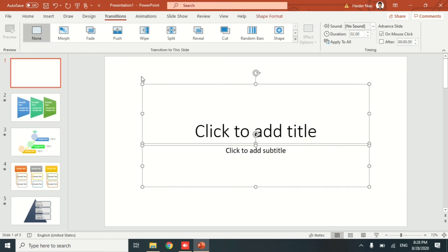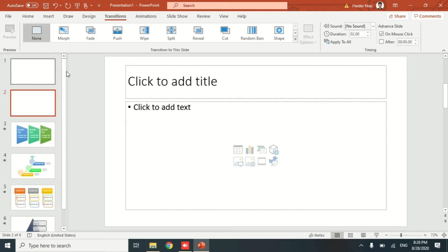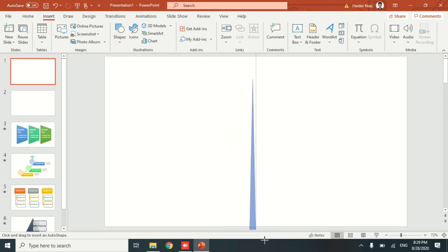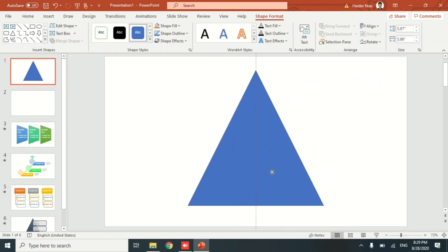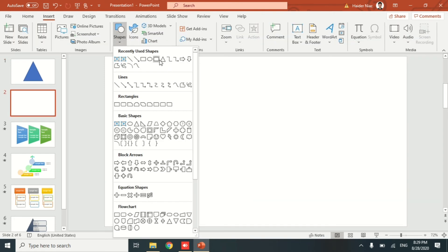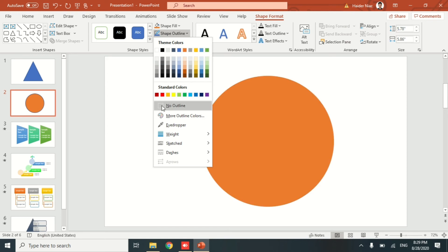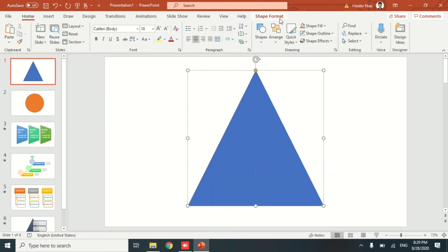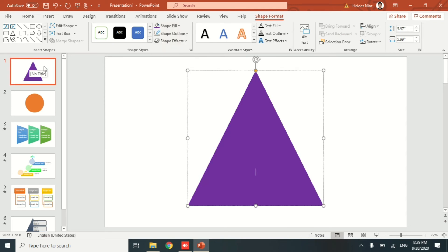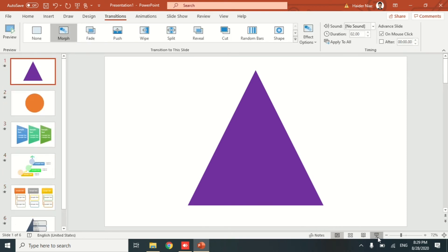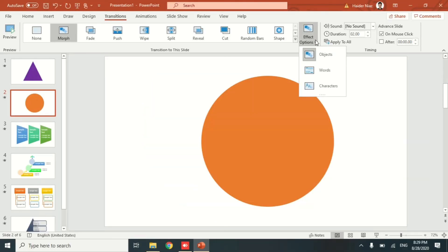I'm going to add a new slide, go to Insert, then Shapes, and select a random shape — for example a triangle. Now we have a triangle and a circle. Let me change the colors so you can see the difference more clearly. Now if we select them all and apply morph transitions, you'll see the triangle changes to the circle but it's not very smooth — it just fades a bit. Let me show you how to make the triangle properly convert into a circle.